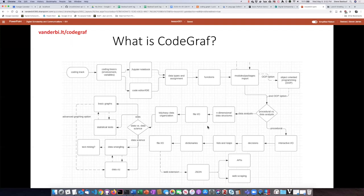There are actually a lot of similarities between coding in Python and R, and depending on what you want to accomplish, you can take different paths. Our goal in this series is to allow you to go at your own pace.